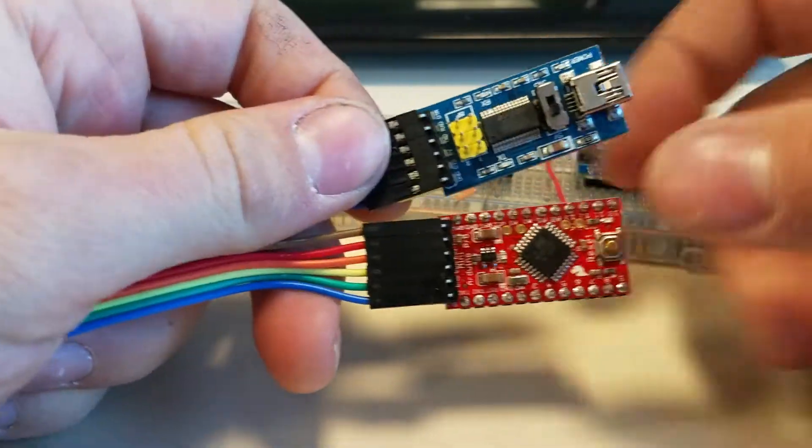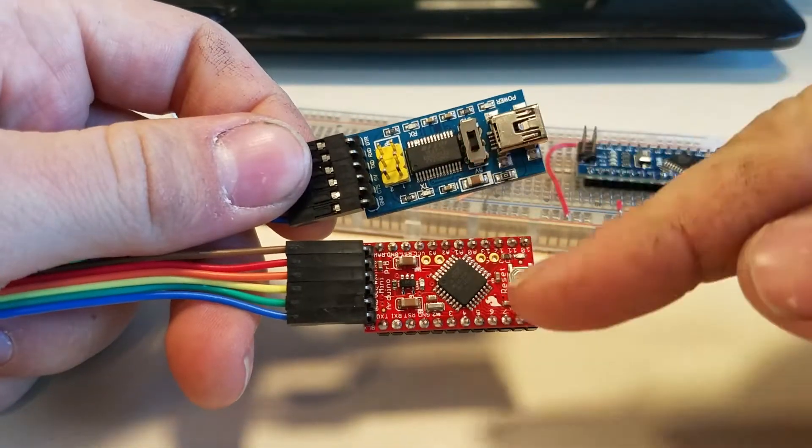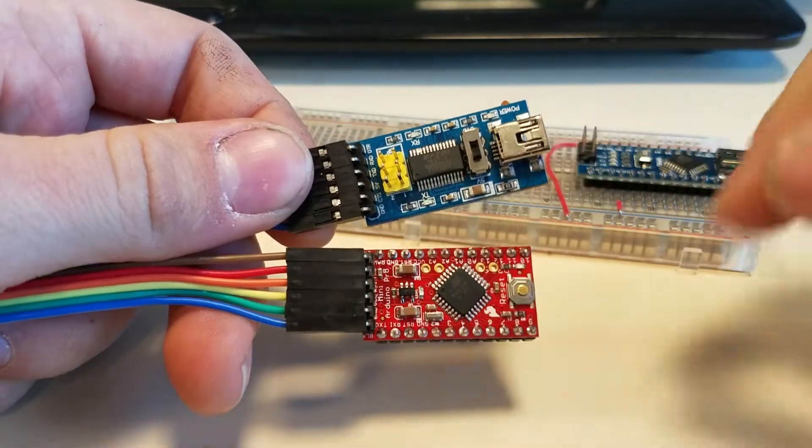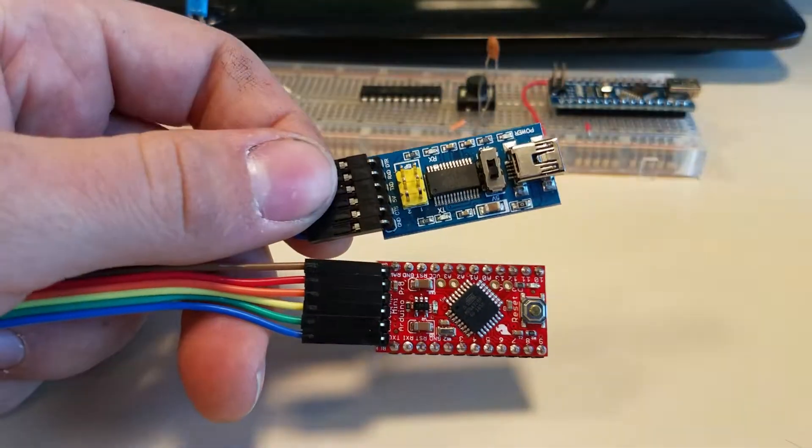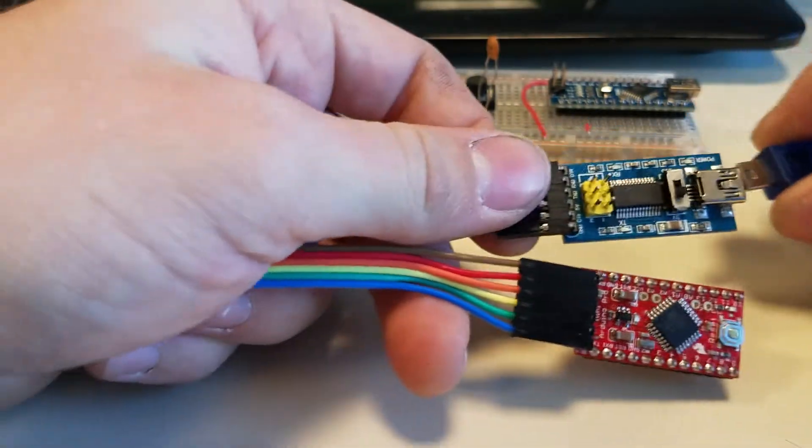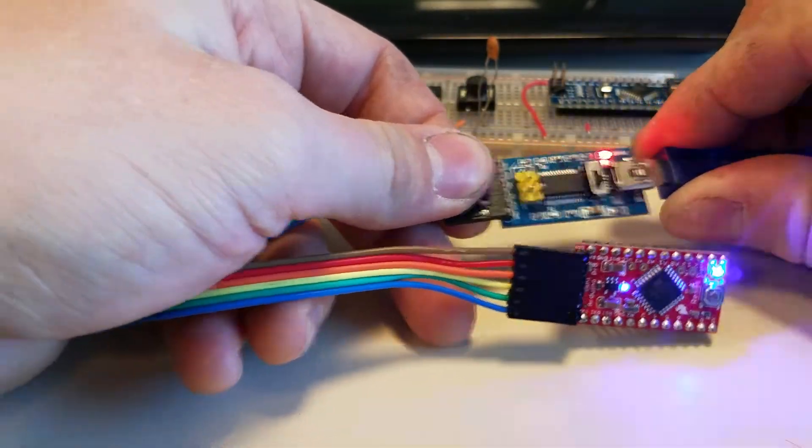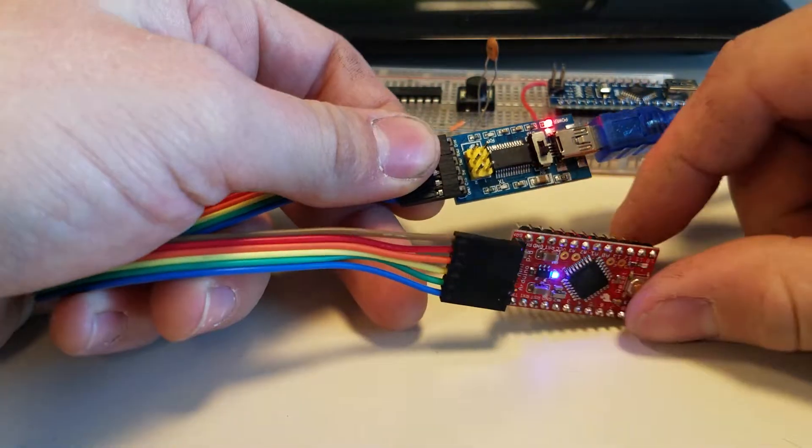Then you just got to make sure that if you have a 3V you're doing 3V, if you have a 5V you're doing 5V, and you don't blow things up. And then you just plug it in. Look at that.